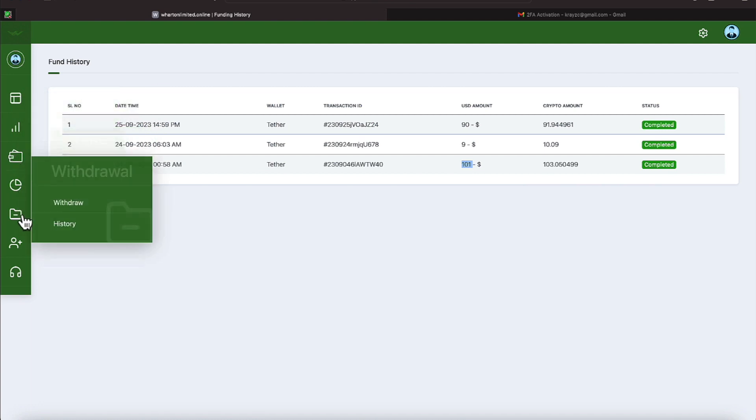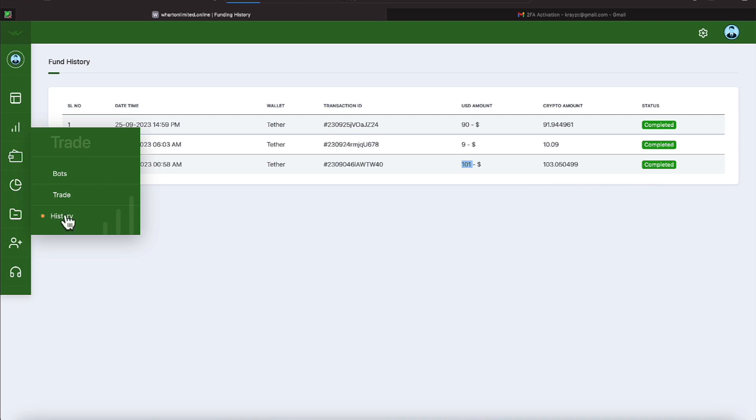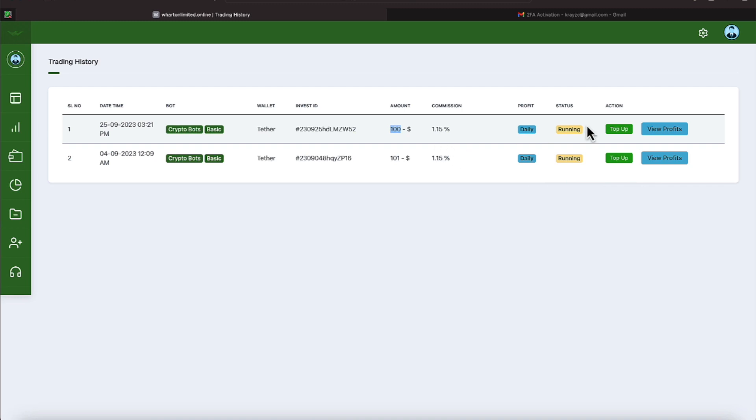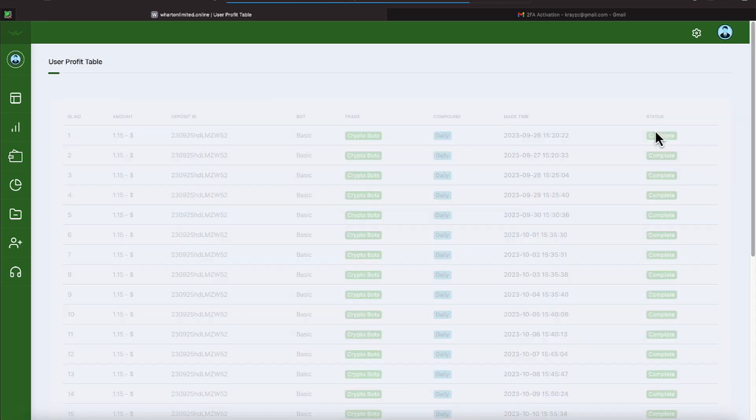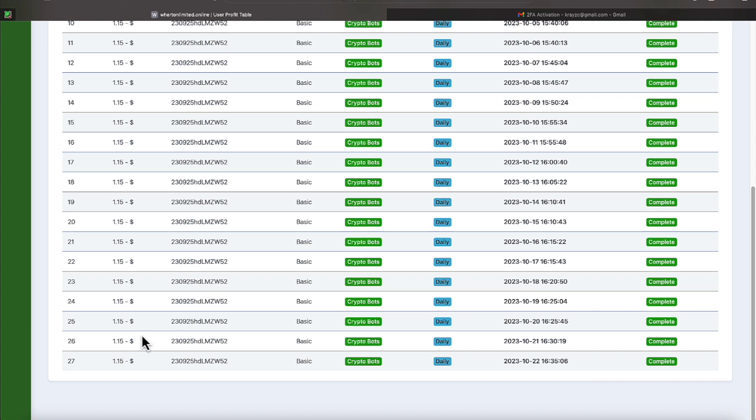So if we come down here under our history under trade we can see those two deposits. The one that I mentioned earlier $401 and the other one $400. Both of these are on the basic program earning 1.15 percent. This is our most recent transaction. If we click view profits we've been getting those profits for close to a month. We've been getting them for 27 days exactly.